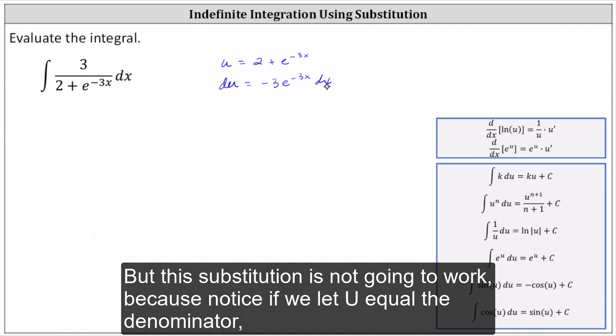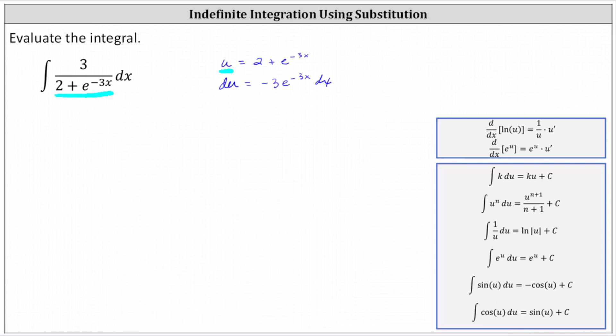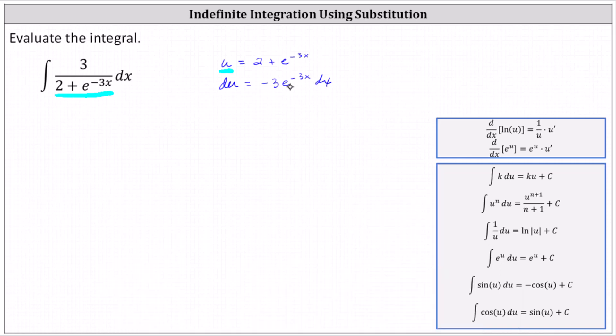But this substitution is not going to work, because if we let u equal the denominator, we are left with 3 dx, and we have du equals negative 3 e to the negative 3x dx. Because of this extra factor of e to the negative 3x, this u substitution is not going to work.